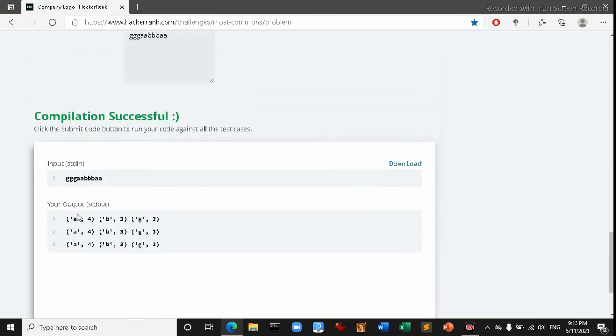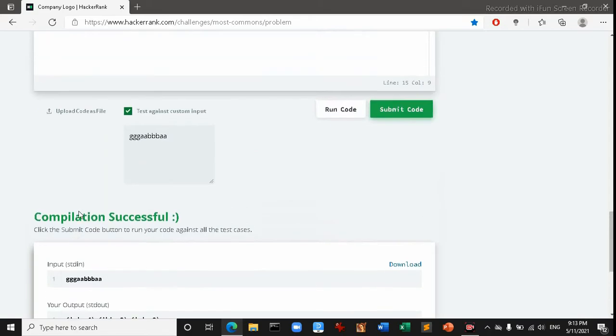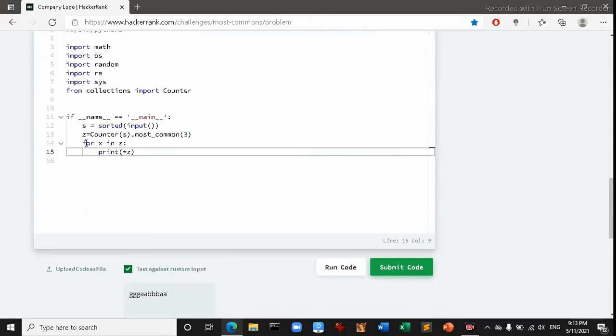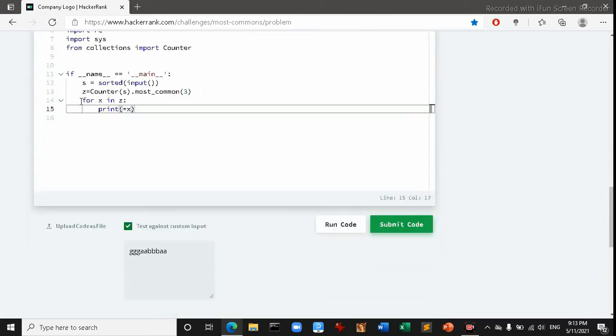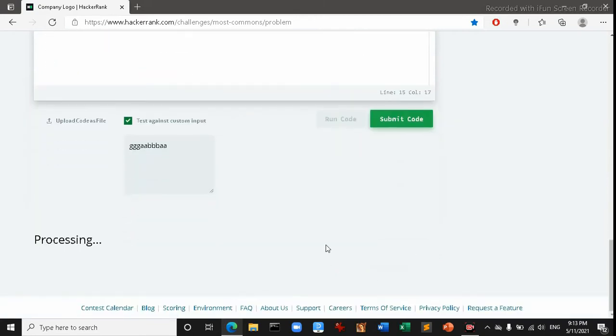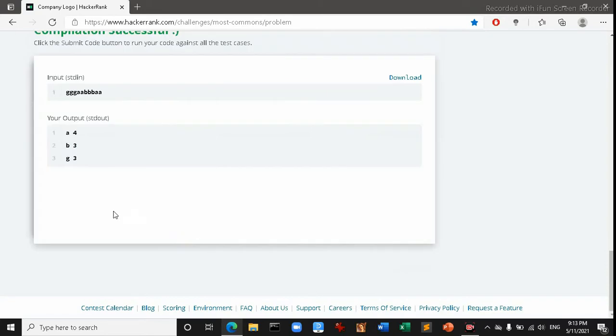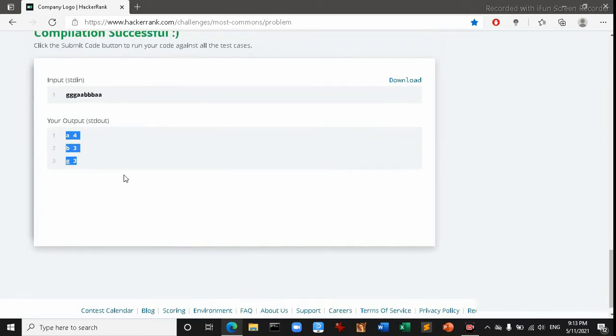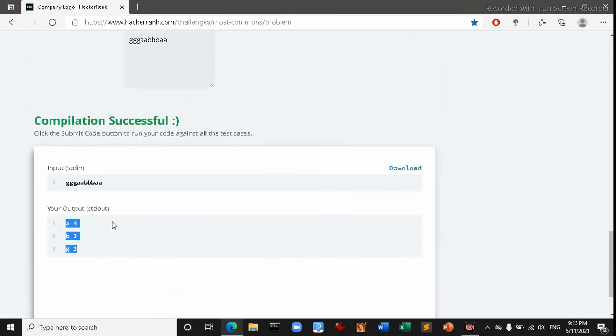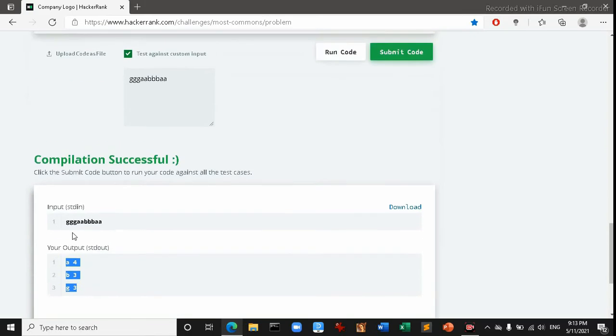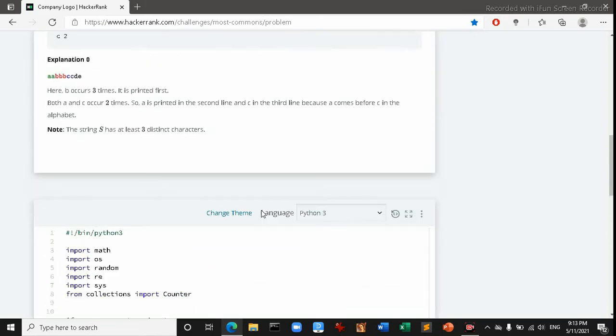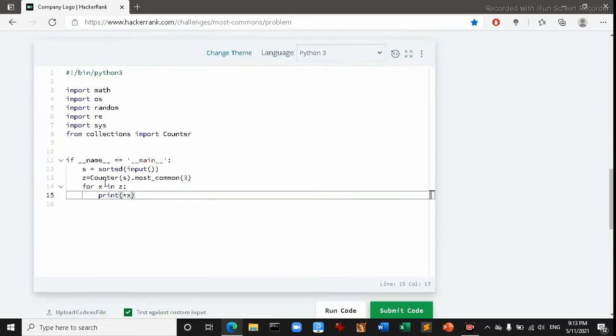But this shouldn't be looping three times. Oh, so it's still in this thing. Here I should use x instead of z here, which is giving me the output that I need. Now let's submit the code.